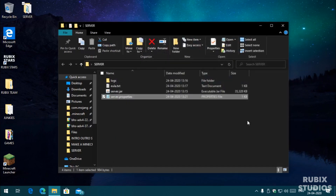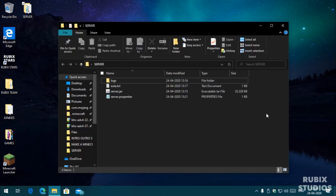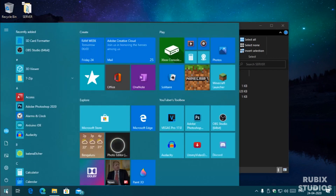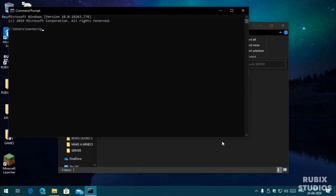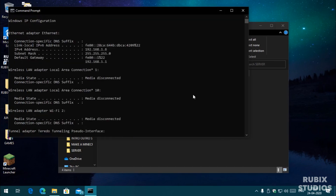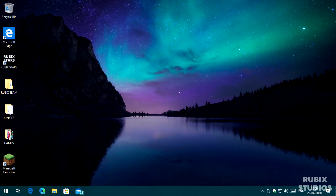Your server should be ready to be played on. To play on the server you need to connect to it, and you need an IP address to do so. You can get the server IP address by opening Start and typing cmd, then opening Command Prompt. Type ipconfig and hit Enter. The IPv4 address shown here is the server IP in your local network. You can only connect to this server if you are on the same network as the server. Note down the IP address.